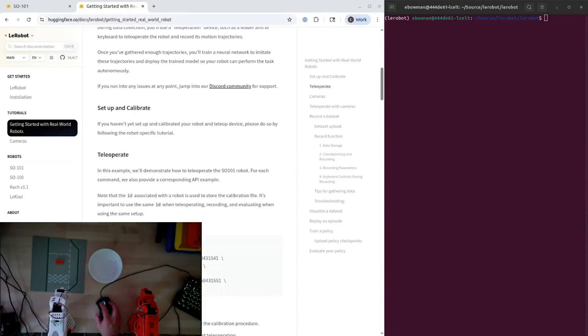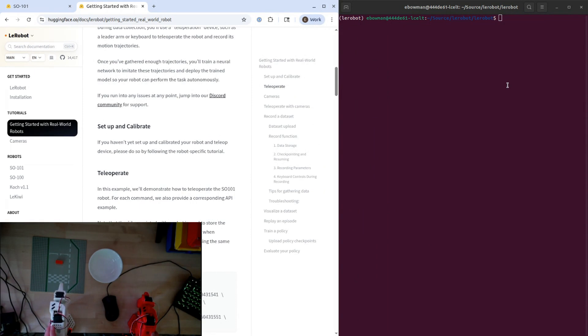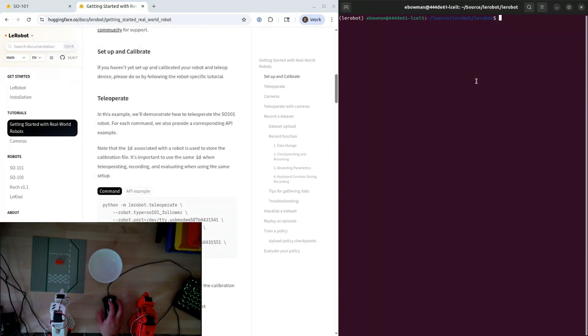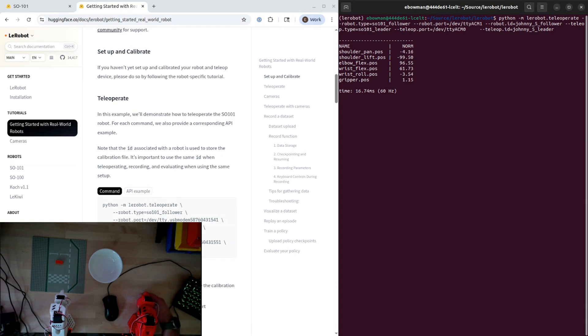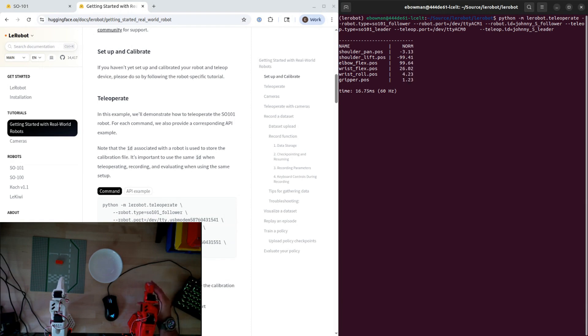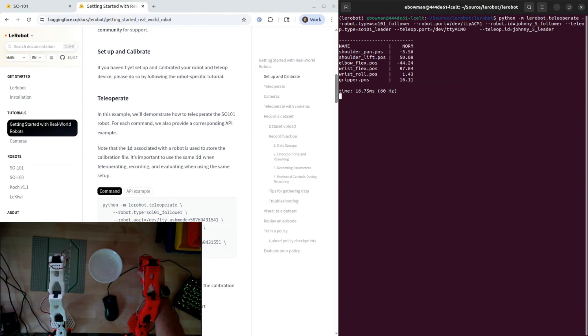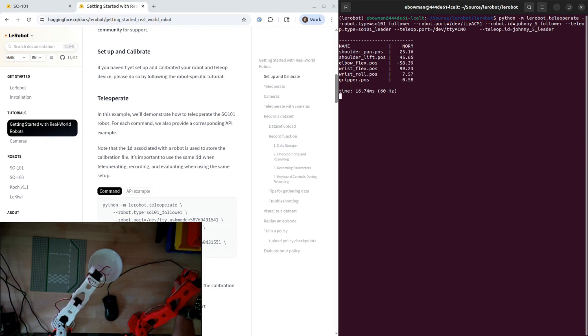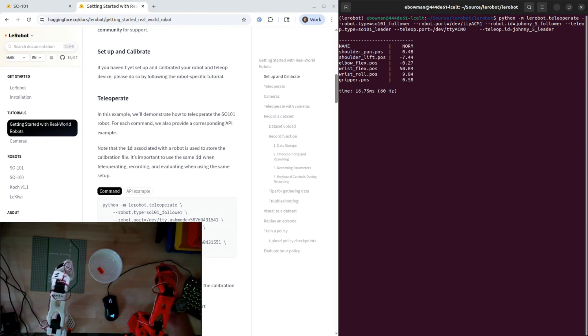Alright, so yesterday we got this thing teleoperated and I just want to start by doing that again and just remind you. First step is you got to set the permissions on those ports with chmod. You might have to recalibrate a number of times, so you'll get good at that. We'll just run this. I've already got the command in with the right IDs and everything.